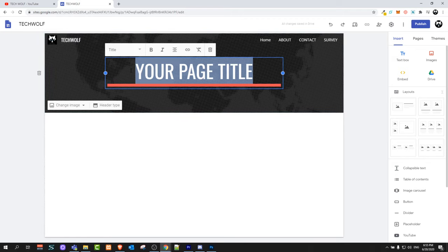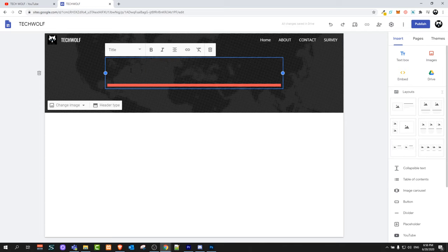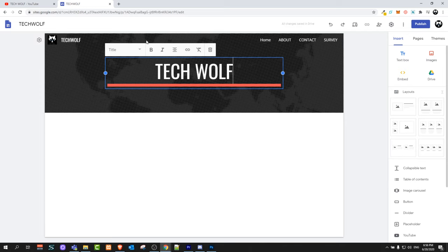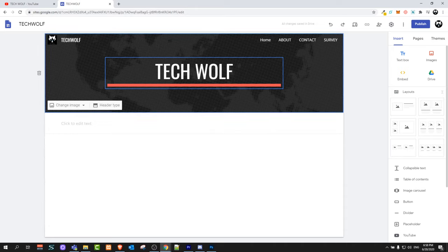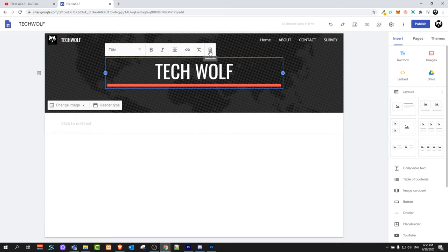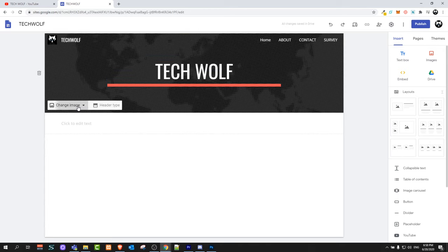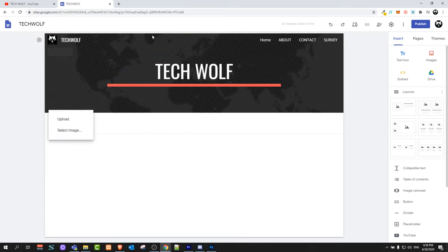Then you can add a title to your page. I will write TechWolf. You can make it bold, italic, and center it, or put it to the right or to the left. Or you can delete it altogether by clicking the bin icon and selecting Delete title.